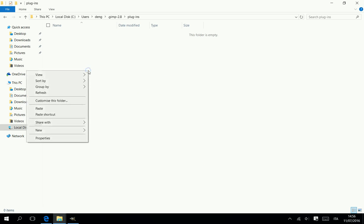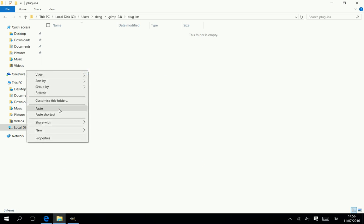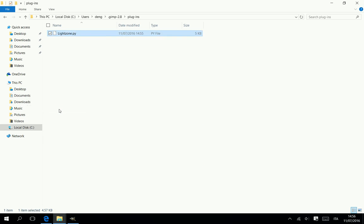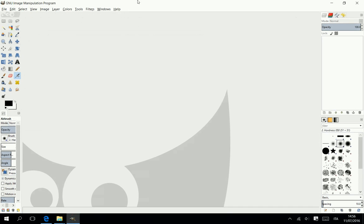Go to C, Users, Username, GIMP28, Plugins. Paste here the copied file.